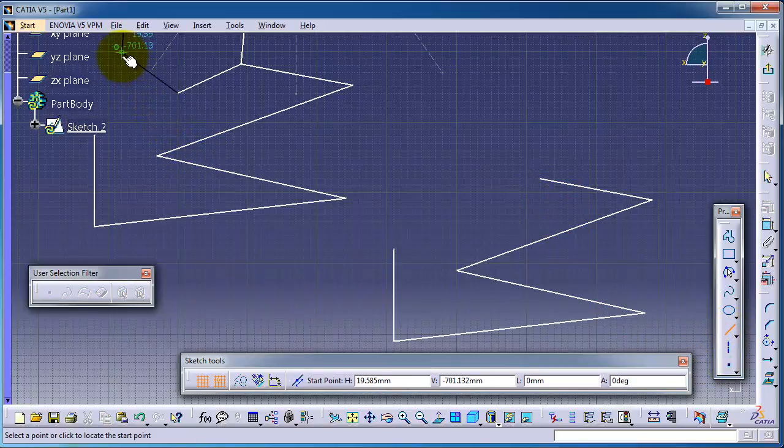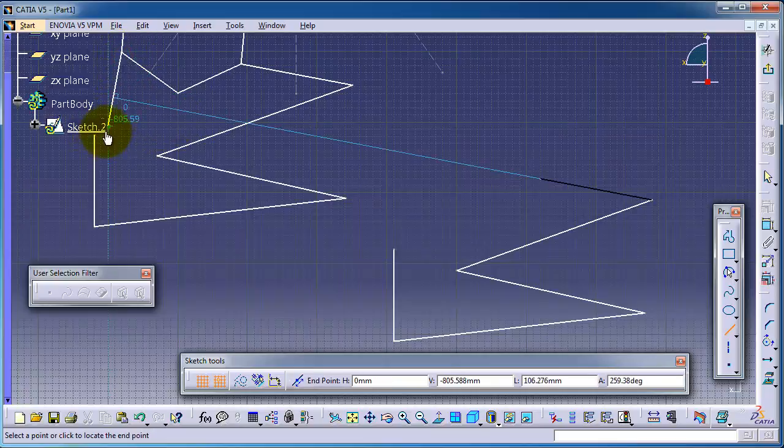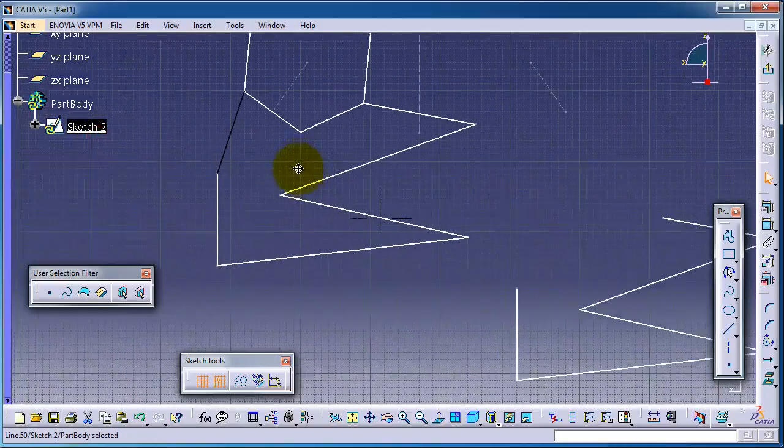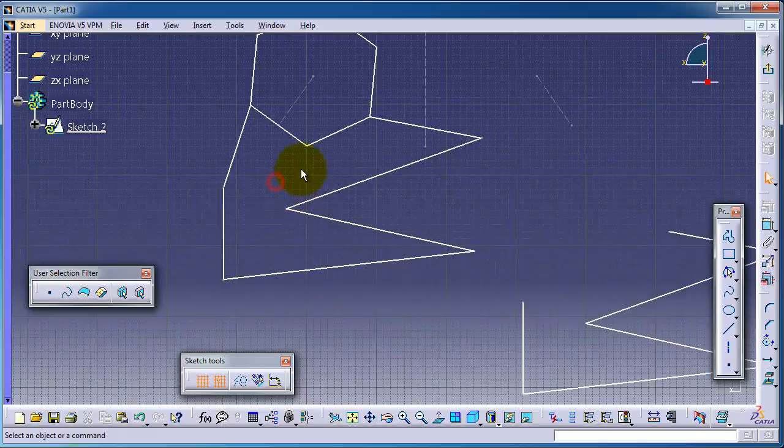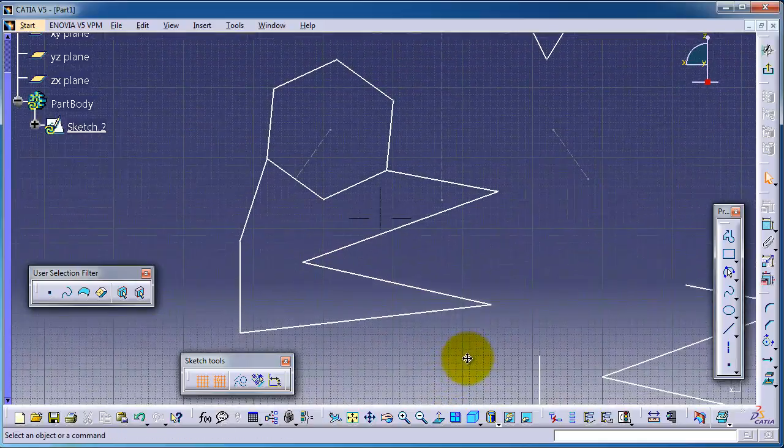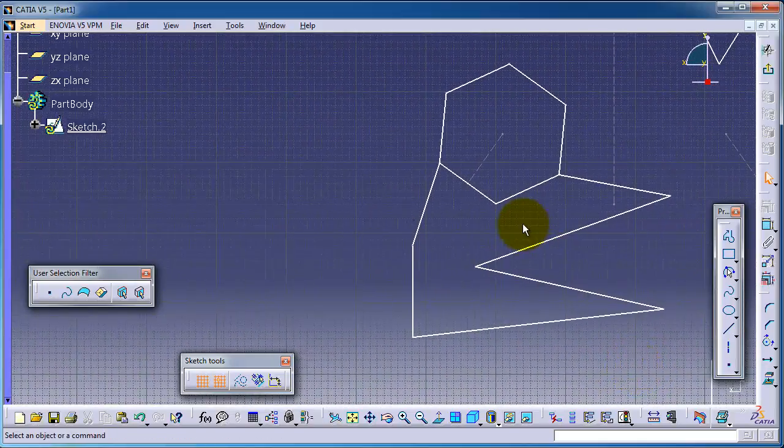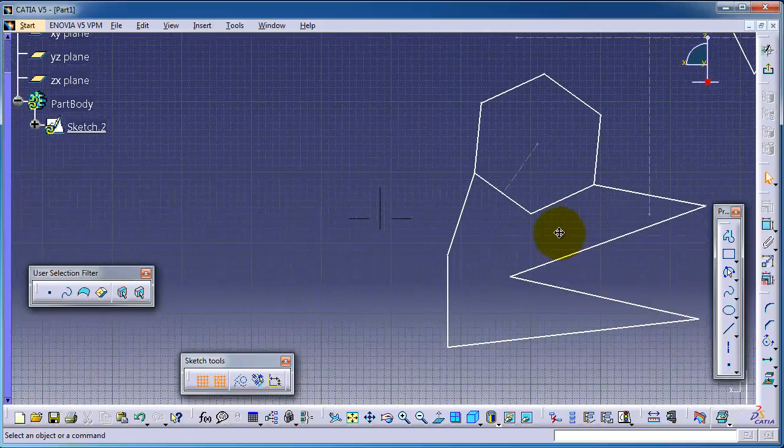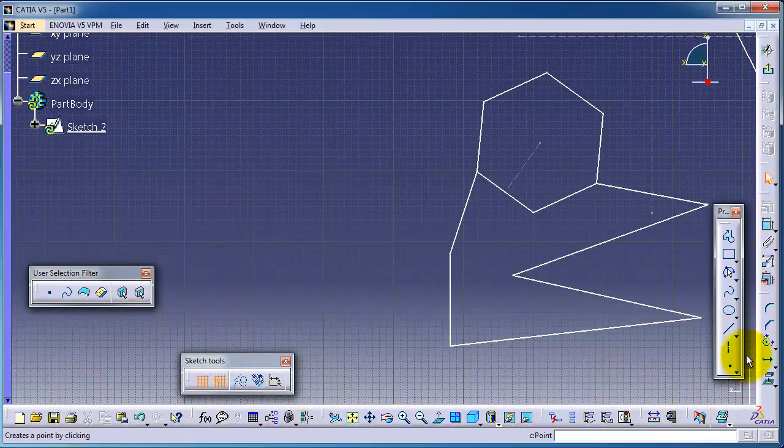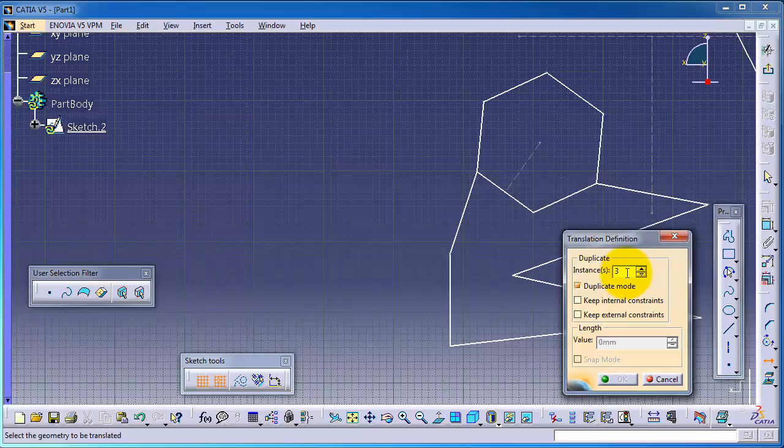So here you can modify your new profile. Now let's make many instances. Let's make three instances with the duplicate mode checked.